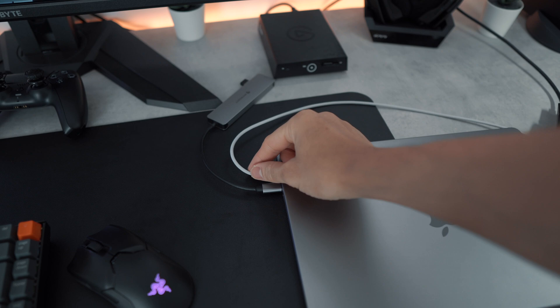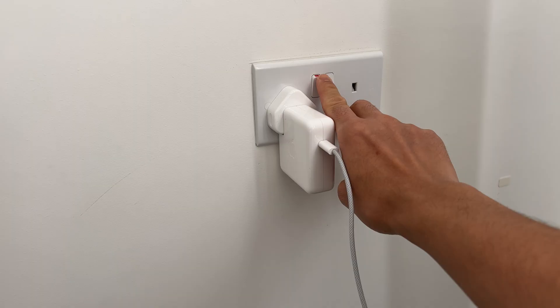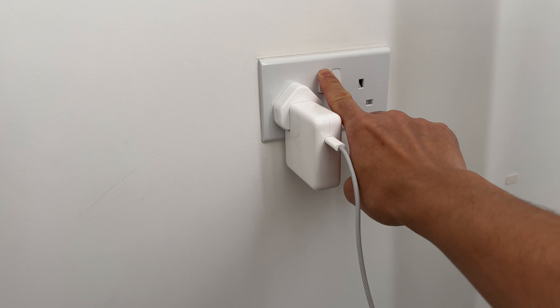Before we end the video everyone, just remember if you detach the MacBook's power adapter or switch it off, then you can't use the MacBook in clamshell mode.